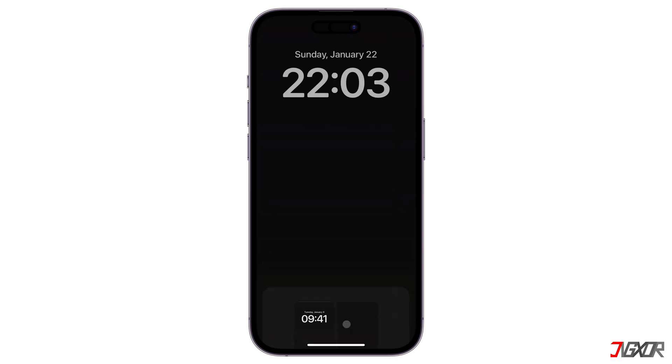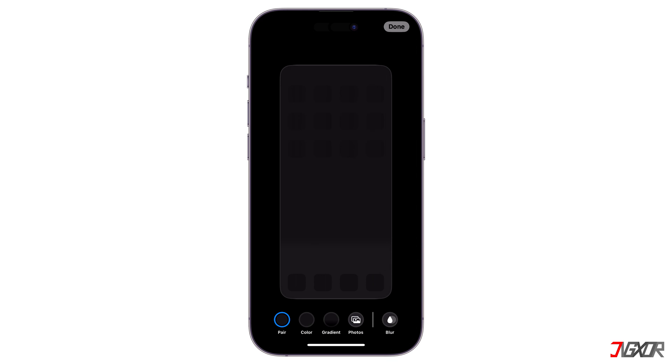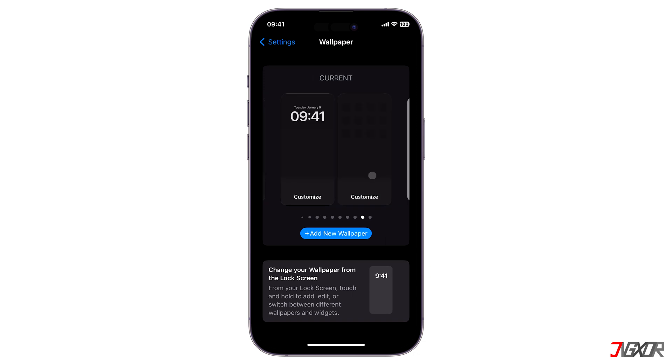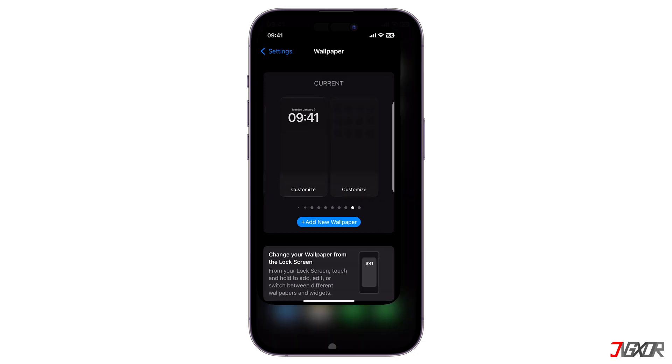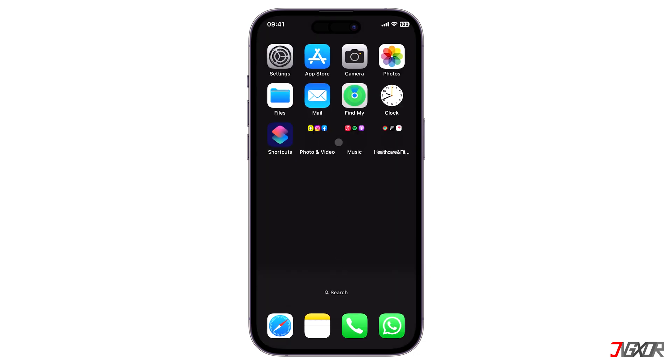Then choose Customize Home Screen and deselect the Blur button. As shown in the preview, the translucent background is immediately hidden upon disabling the blur option. Once you're finished with all the necessary changes, click Done to save your new wallpaper. The transparent background on the dock and app folders is now hidden.